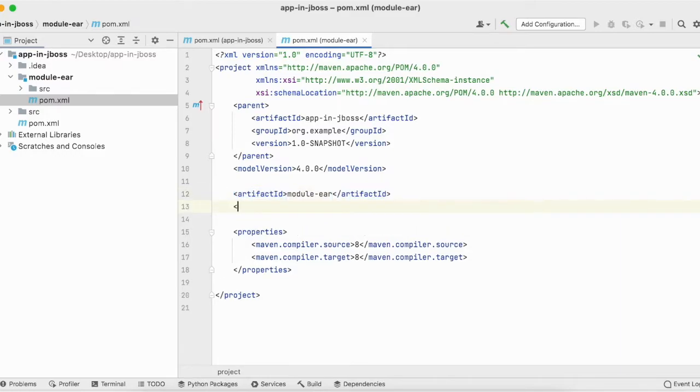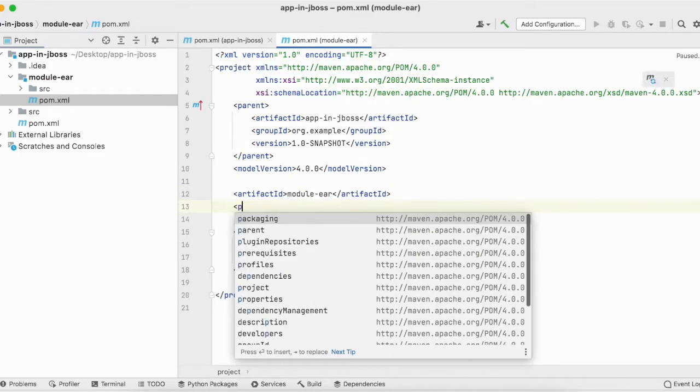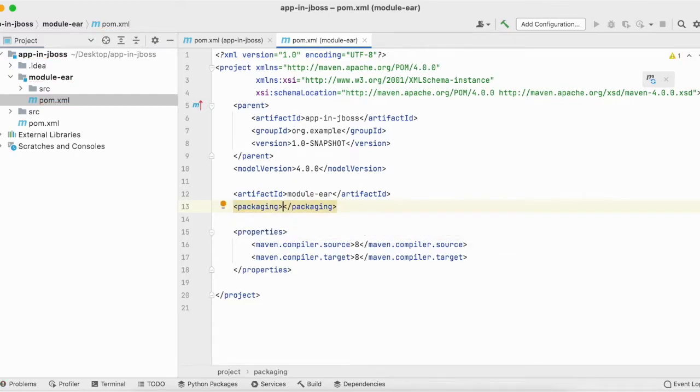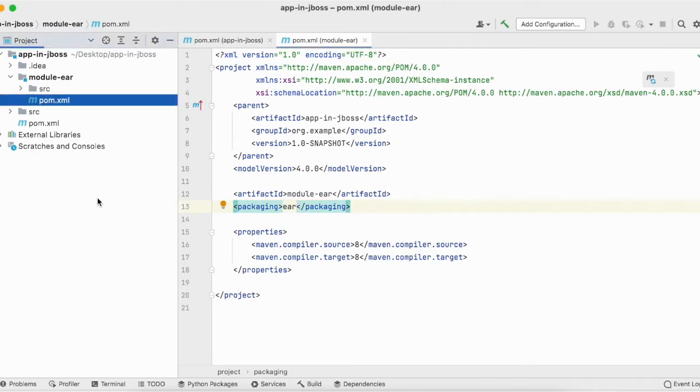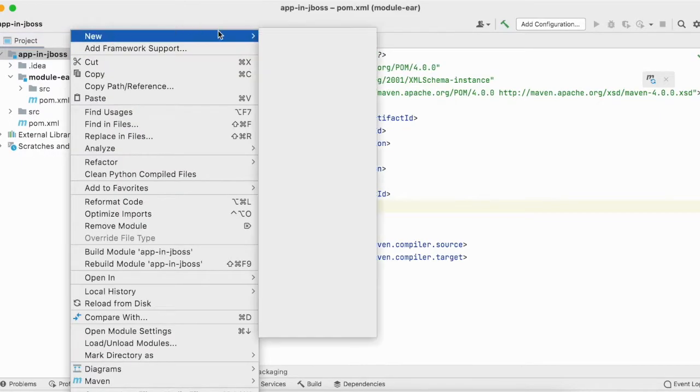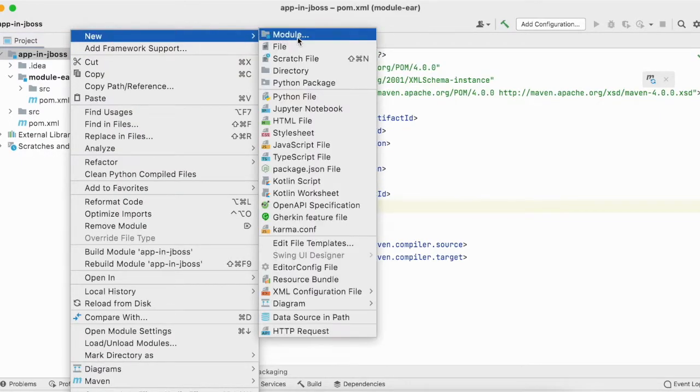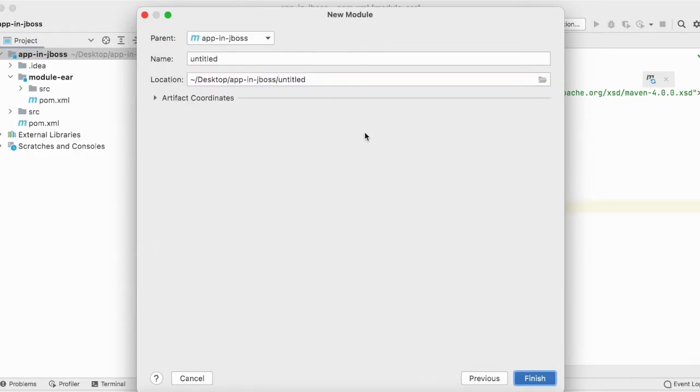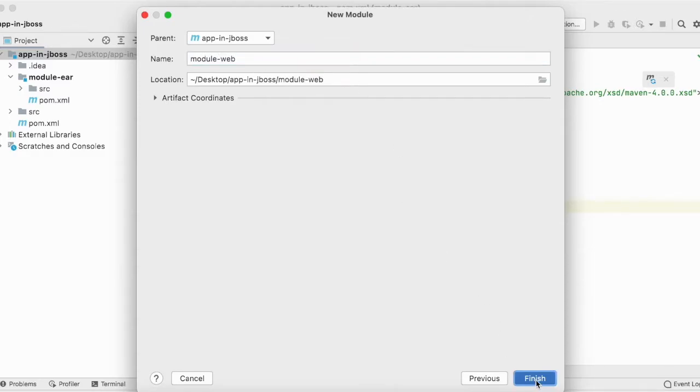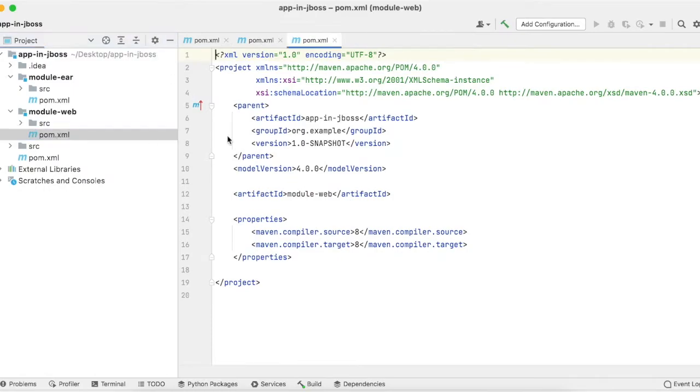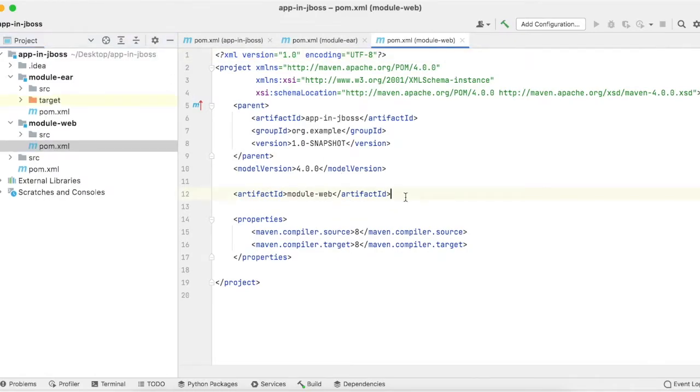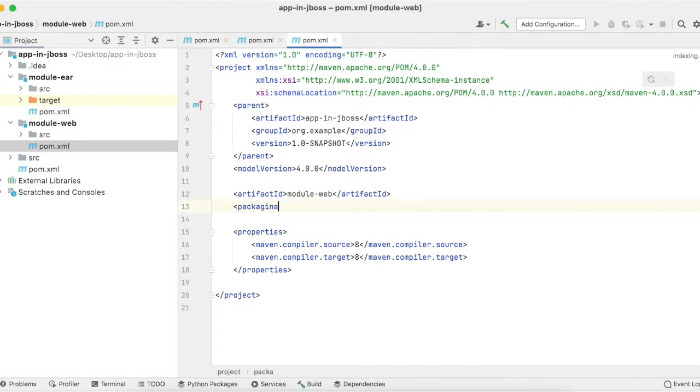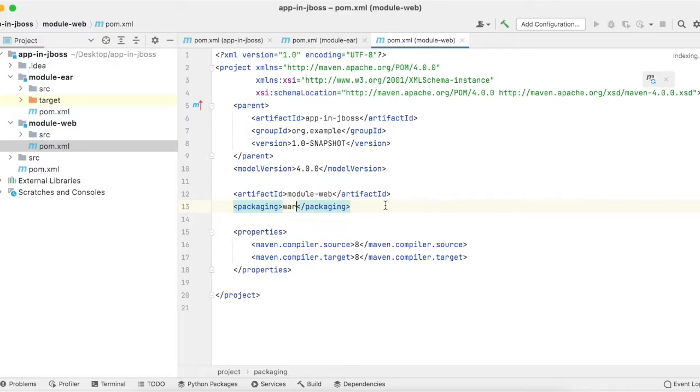Now go to pom.xml. Here I will set the packaging as EAR. Let me create another module which is Maven and name it module-web. Open its pom.xml and set packaging as WAR.